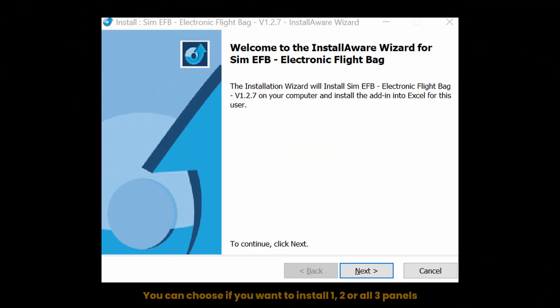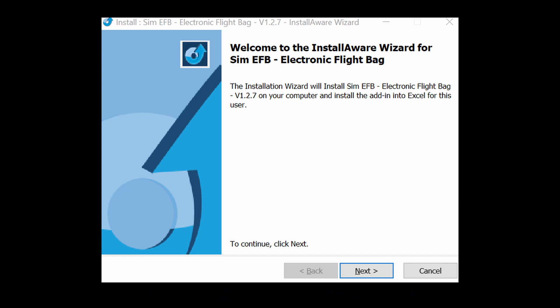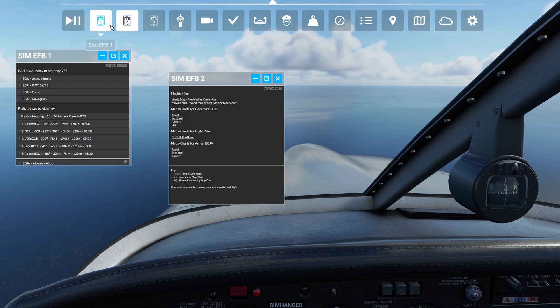I'm not going to run over the install process — it's simple. It's a fairly small program and it puts panels 1, 2 and 3 in your community folder. The way the panels work is they're incorporated into the in-flight menu bar, with each panel individually selectable.